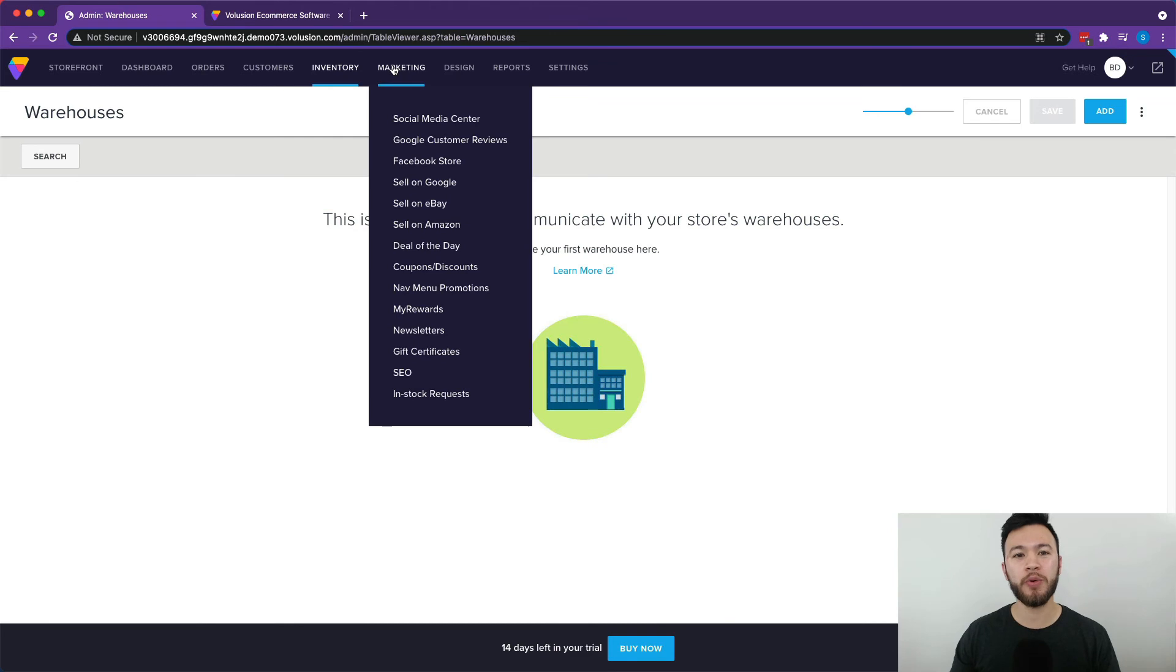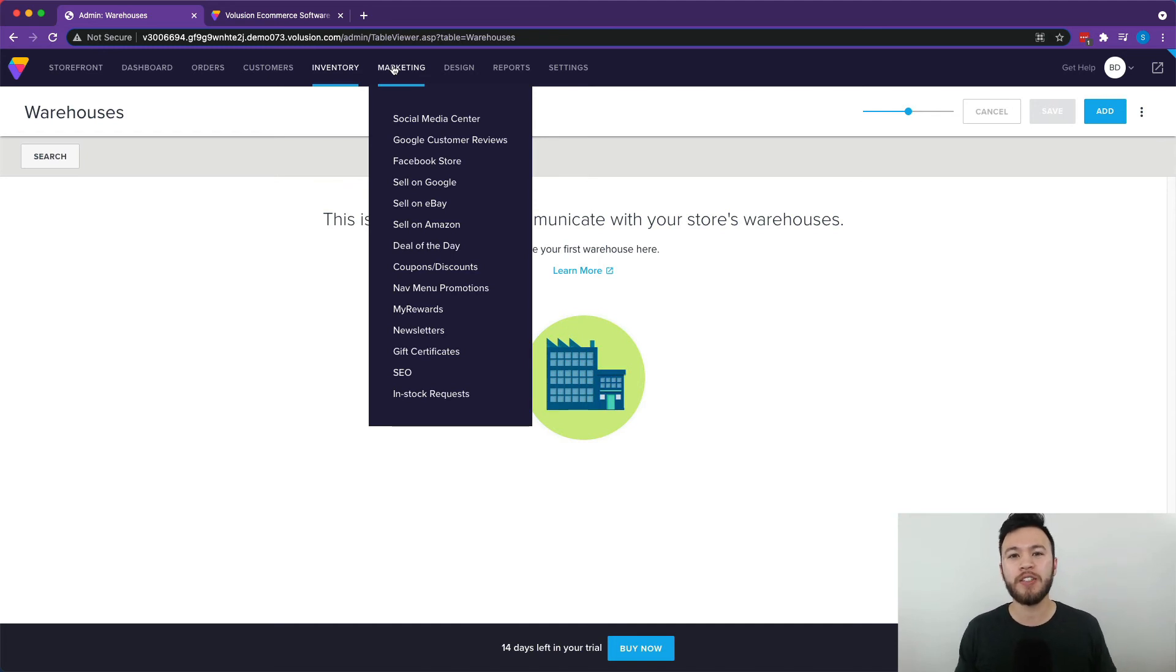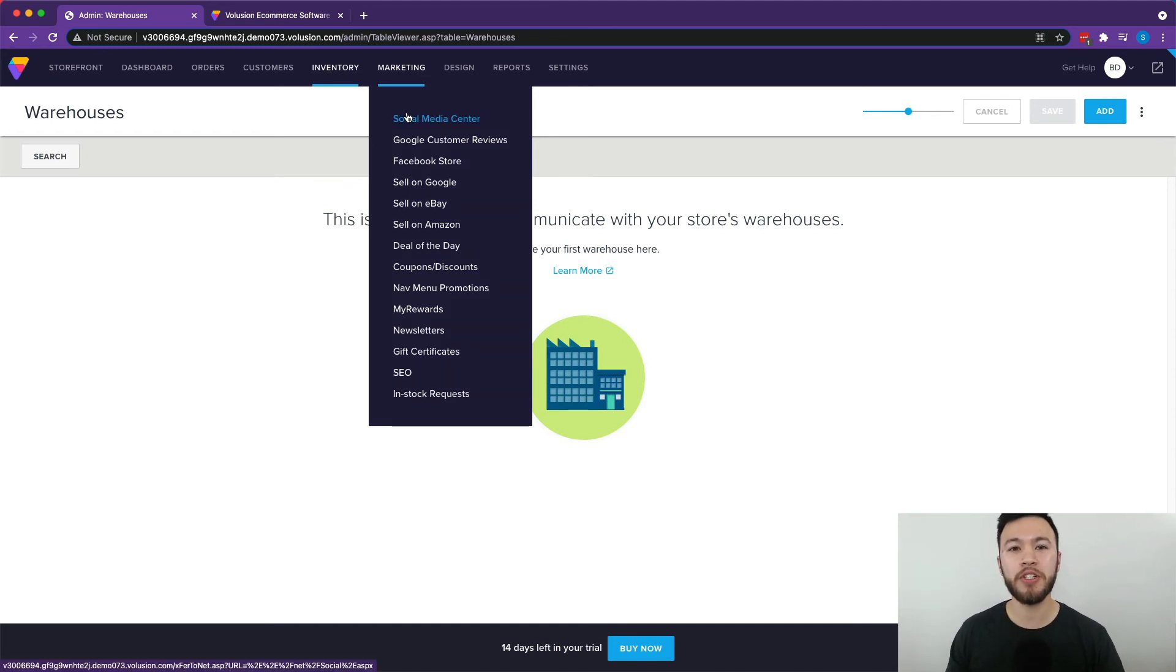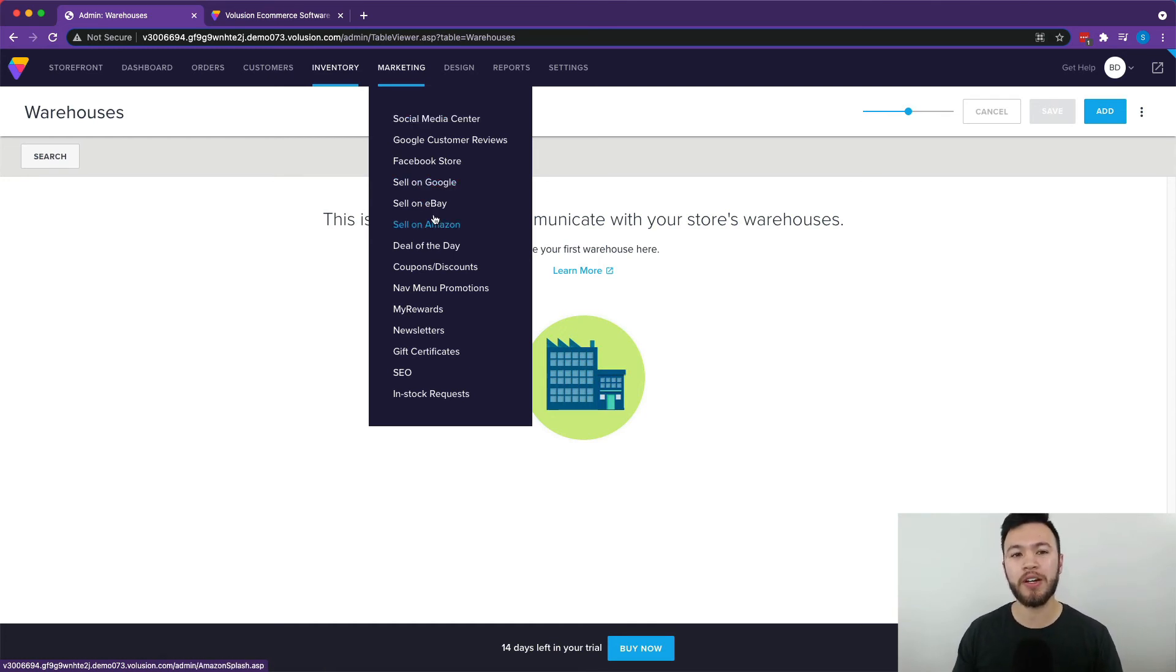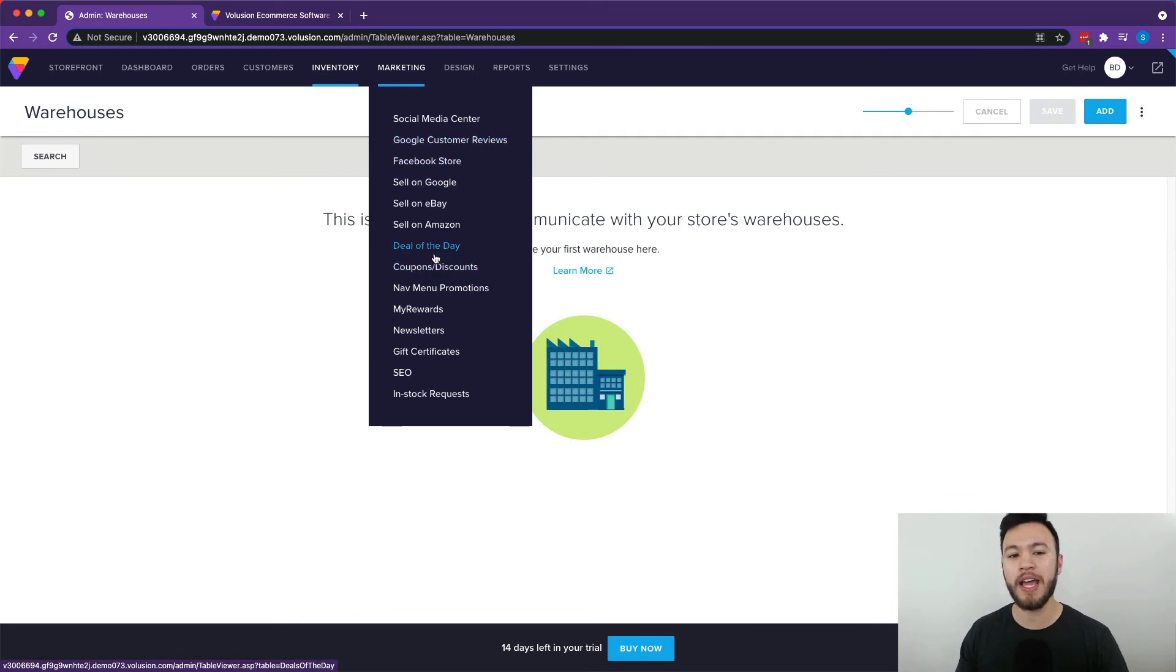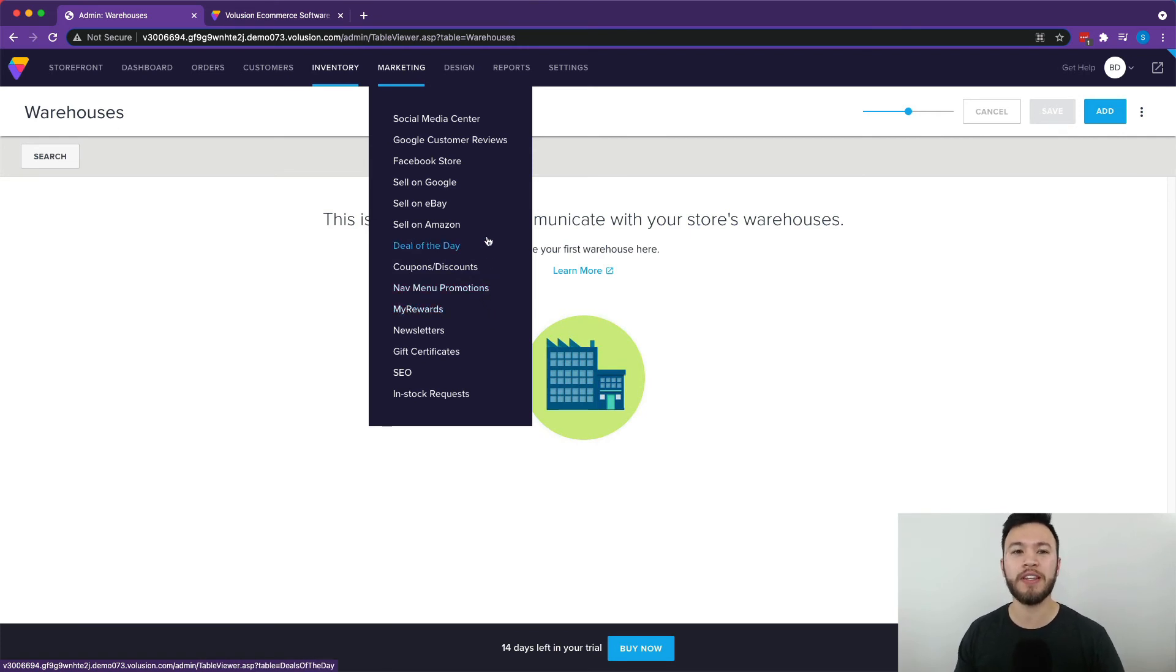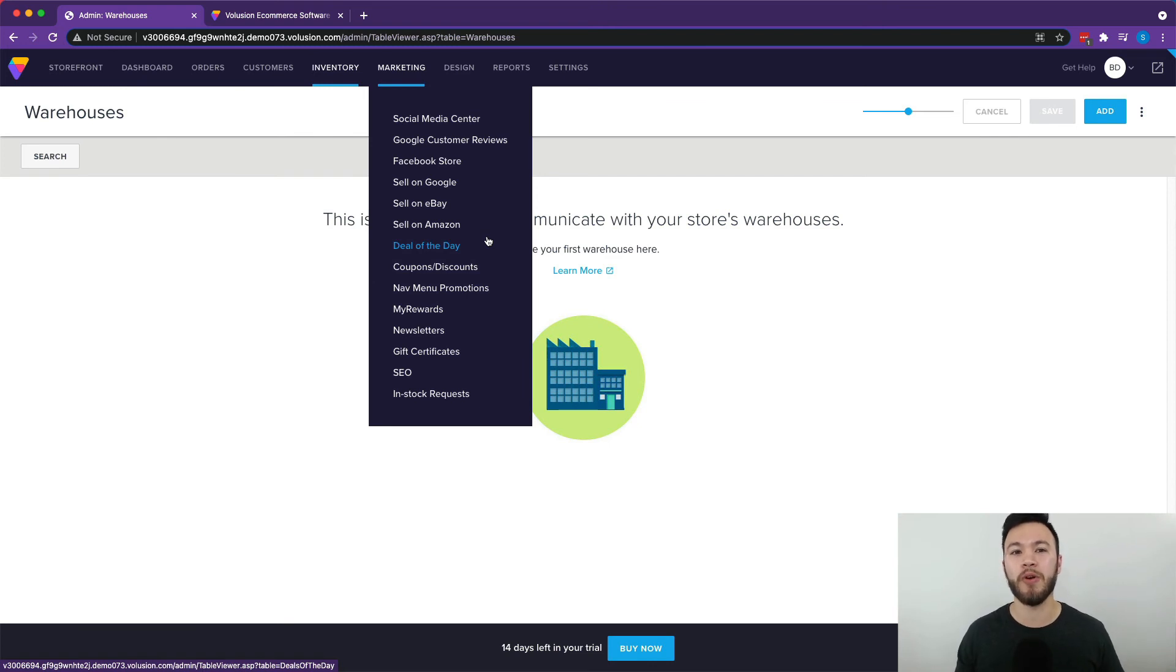So after the inventory section, we have the marketing section that has a ton of different tools and resources for you to grow your audience and expand your customer base. Volusion's marketing section has everything from the social media center all the way up to being able to sell things on Amazon, eBay, Google. You can manage Google customer reviews and even offer discounts, deals of the day, sales, newsletters, all sorts of different things to engage with your customers, build up that trust, and expand your business even more.